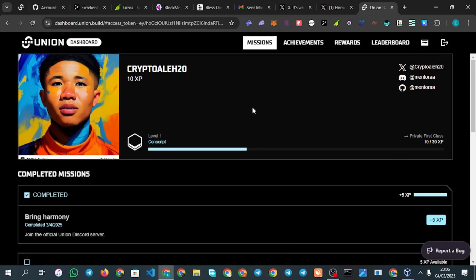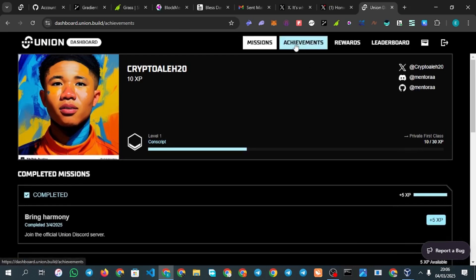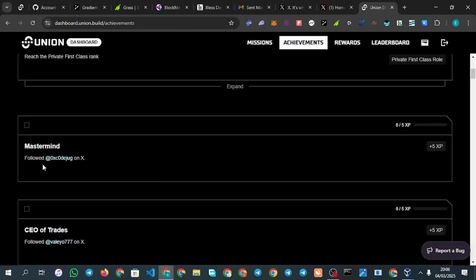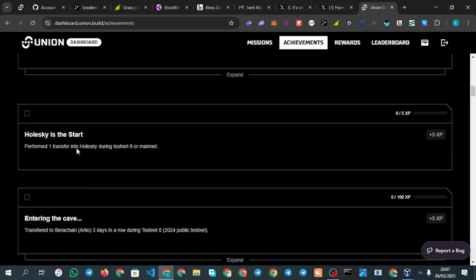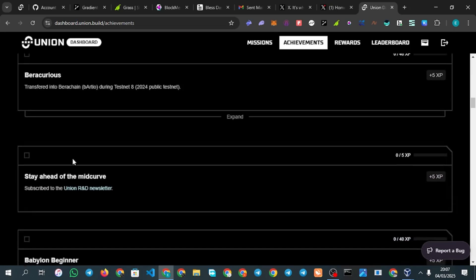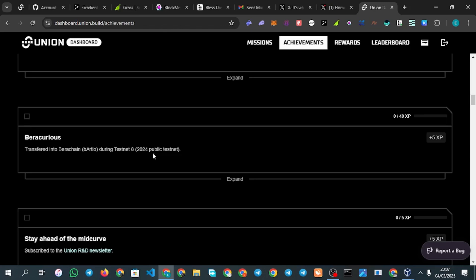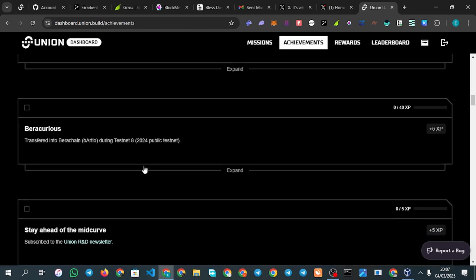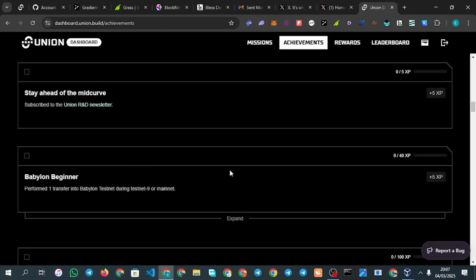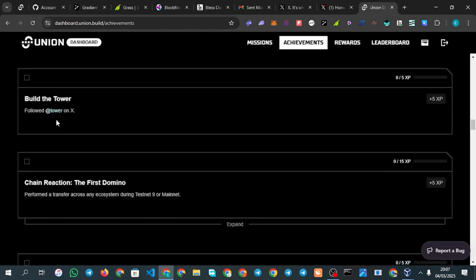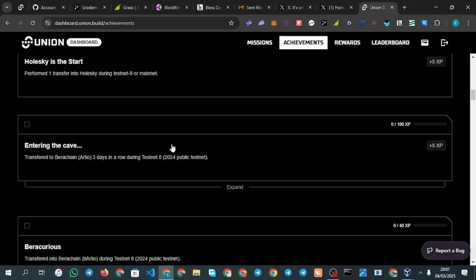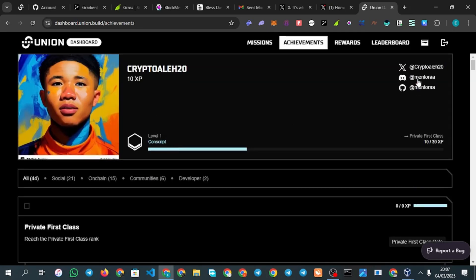That's just the first task — the main tasks are coming. Click on 'Achievement' to see more tasks. There are Twitter follow tasks; if it's a Twitter task, just follow. Note that some tasks from 2024 are already expired and you can no longer perform them. Focus on currently active tasks and complete them immediately before they expire.